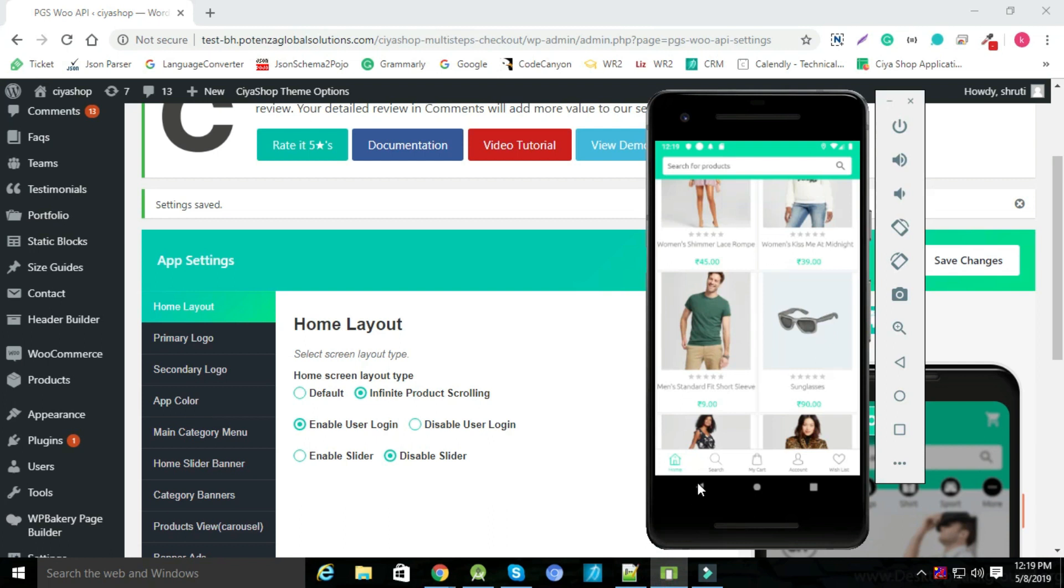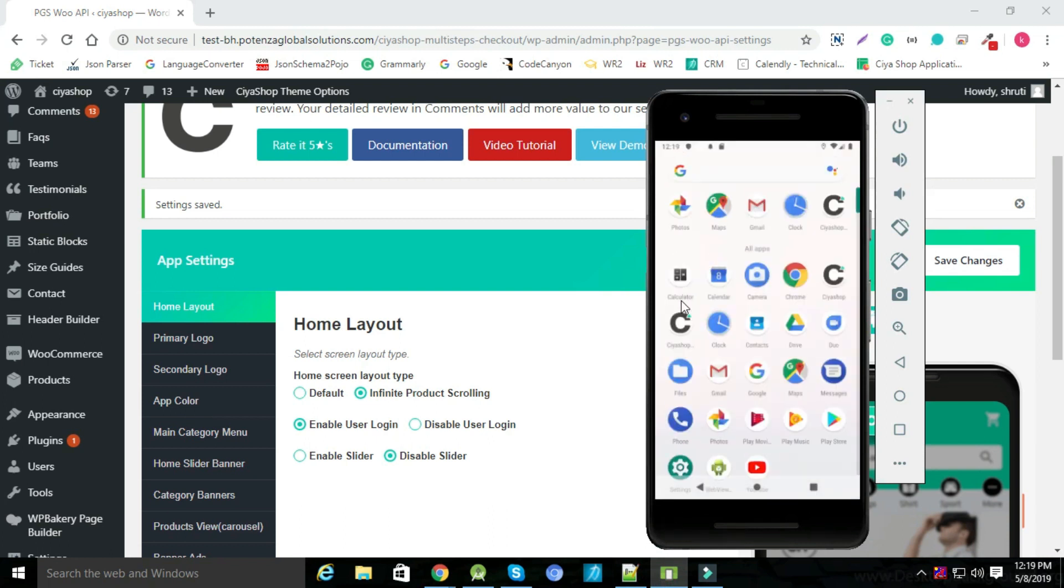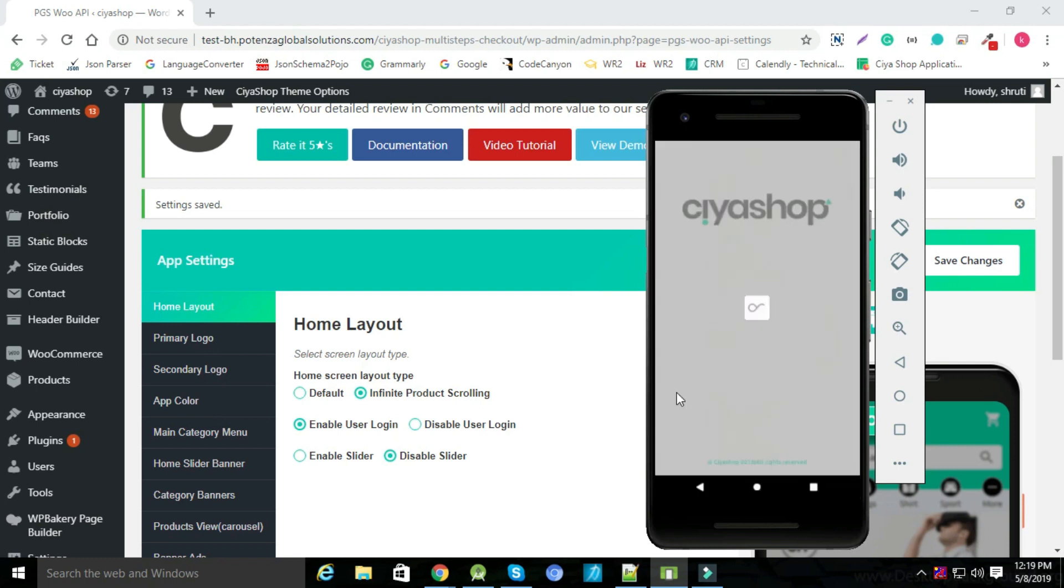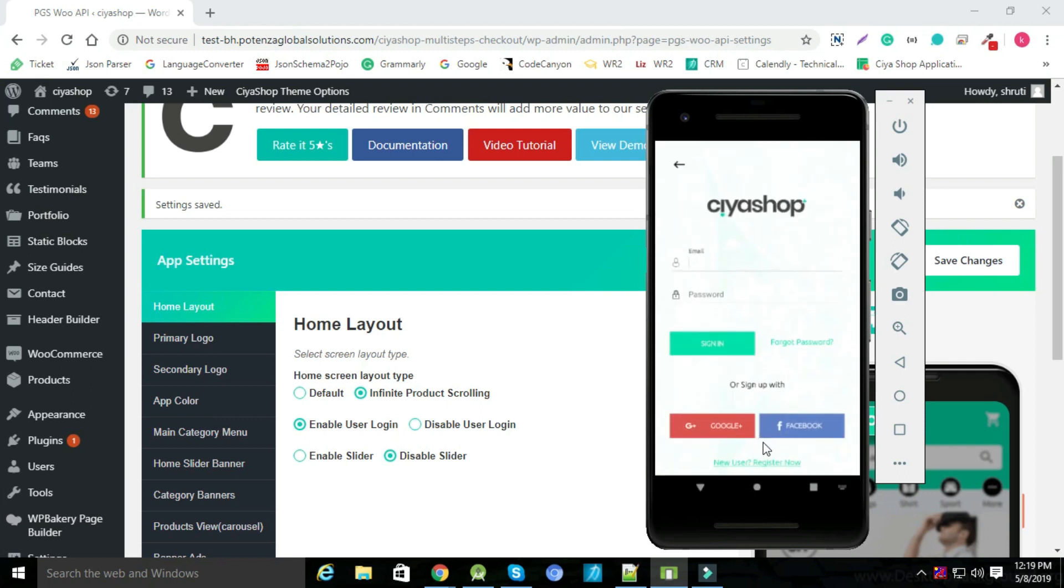For reflection in application, close your app and open again. You can see login page when application opens.